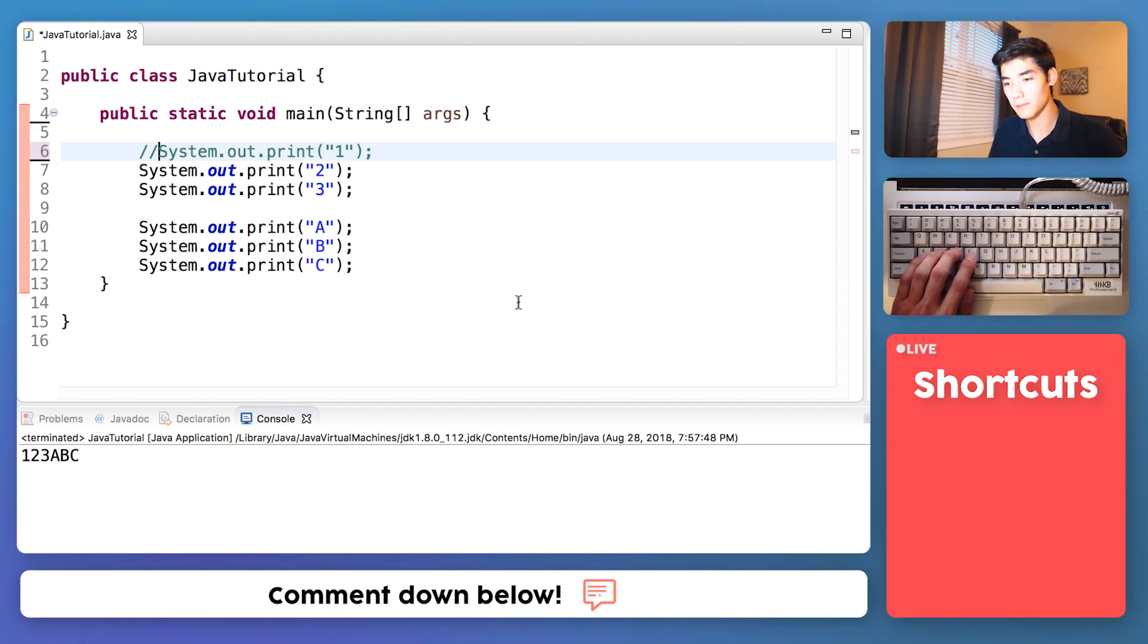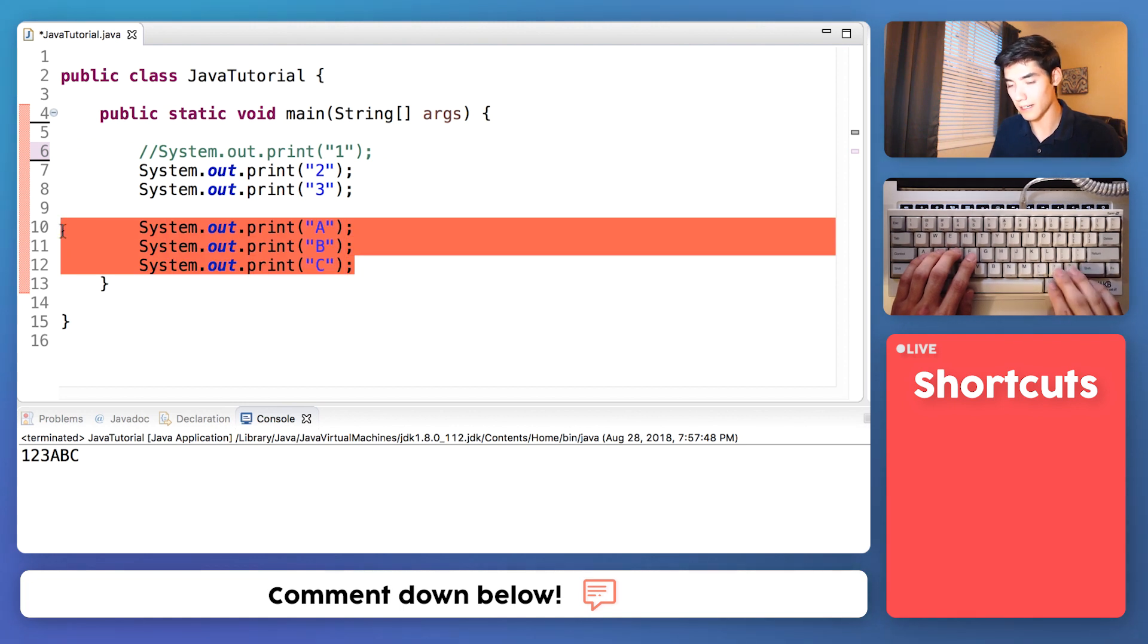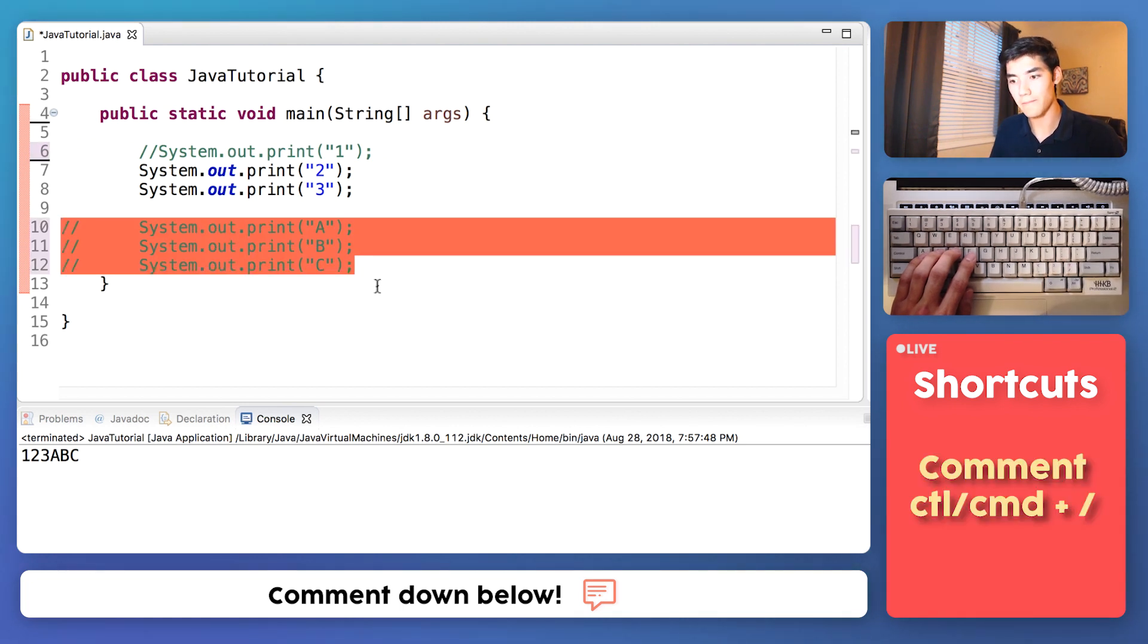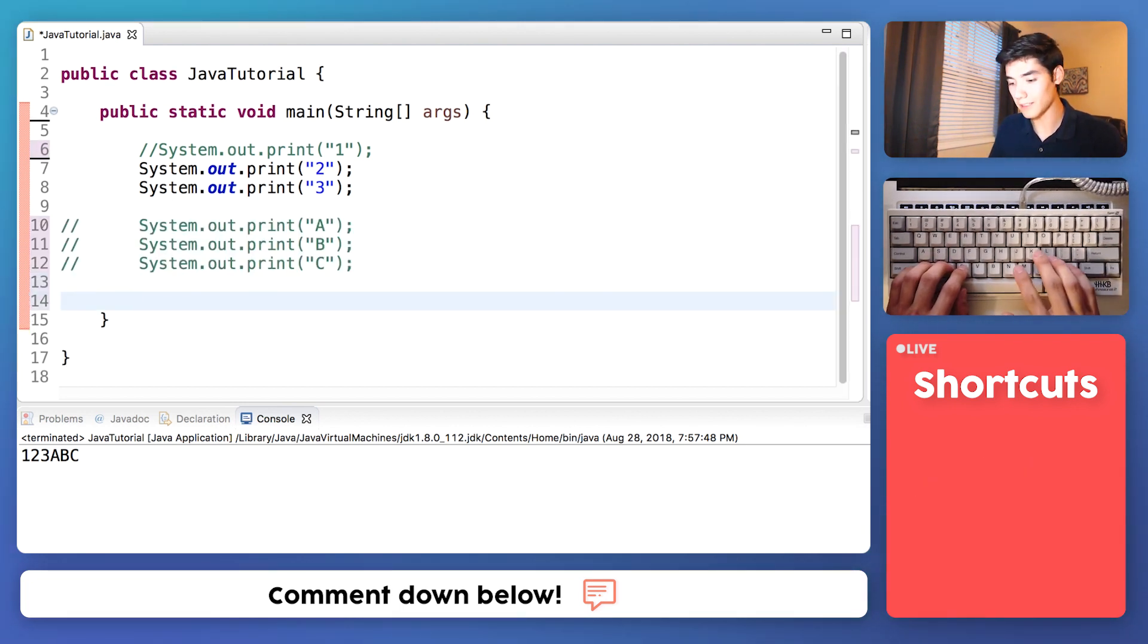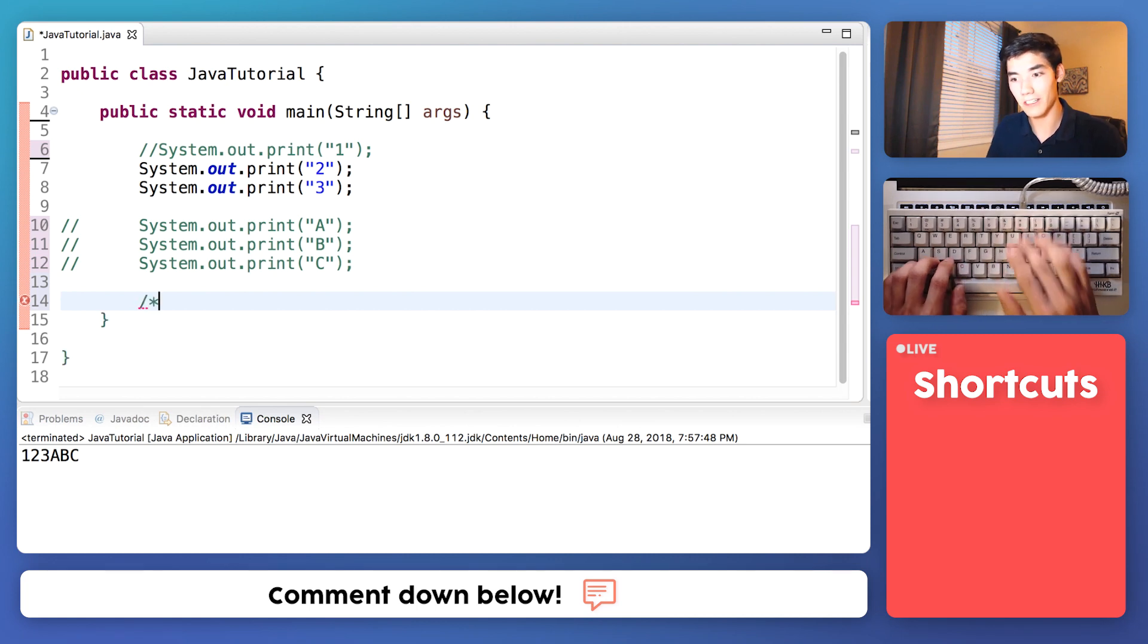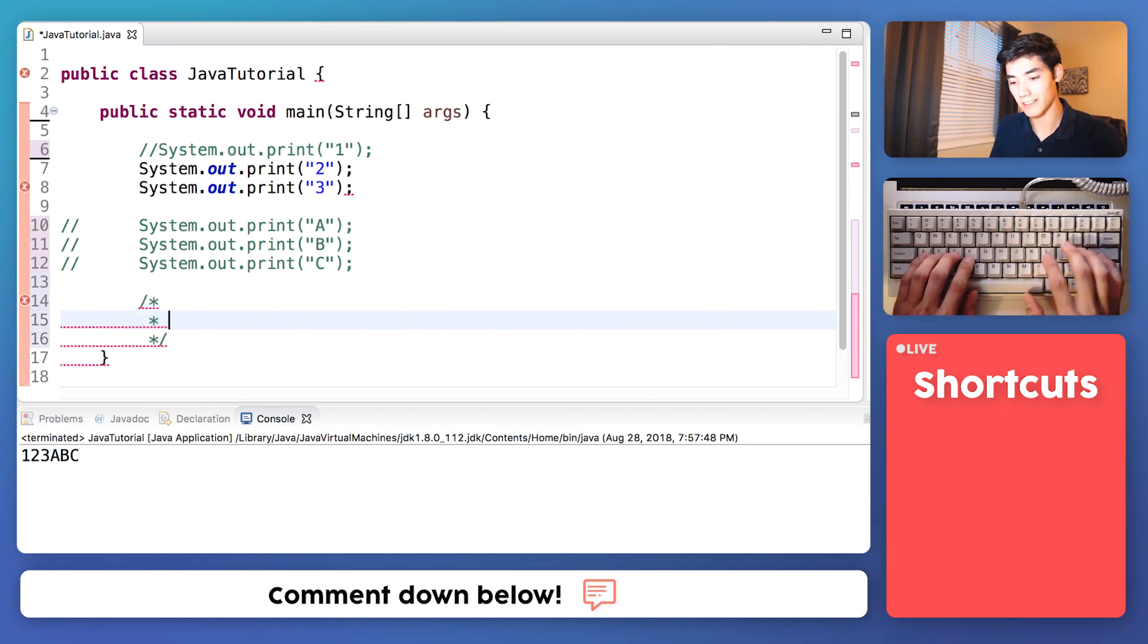You can comment multiple lines by highlighting and pressing the shortcut. You can also write a comment on multiple lines by starting off with forward slash asterisk.